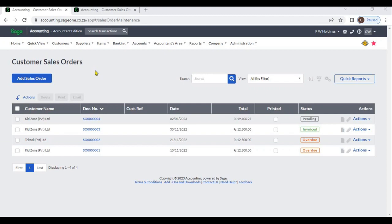A customer sales order is a document and there are no accounting entries associated with customer sales orders. However, you can reserve sales order items. You can change these settings from item settings.